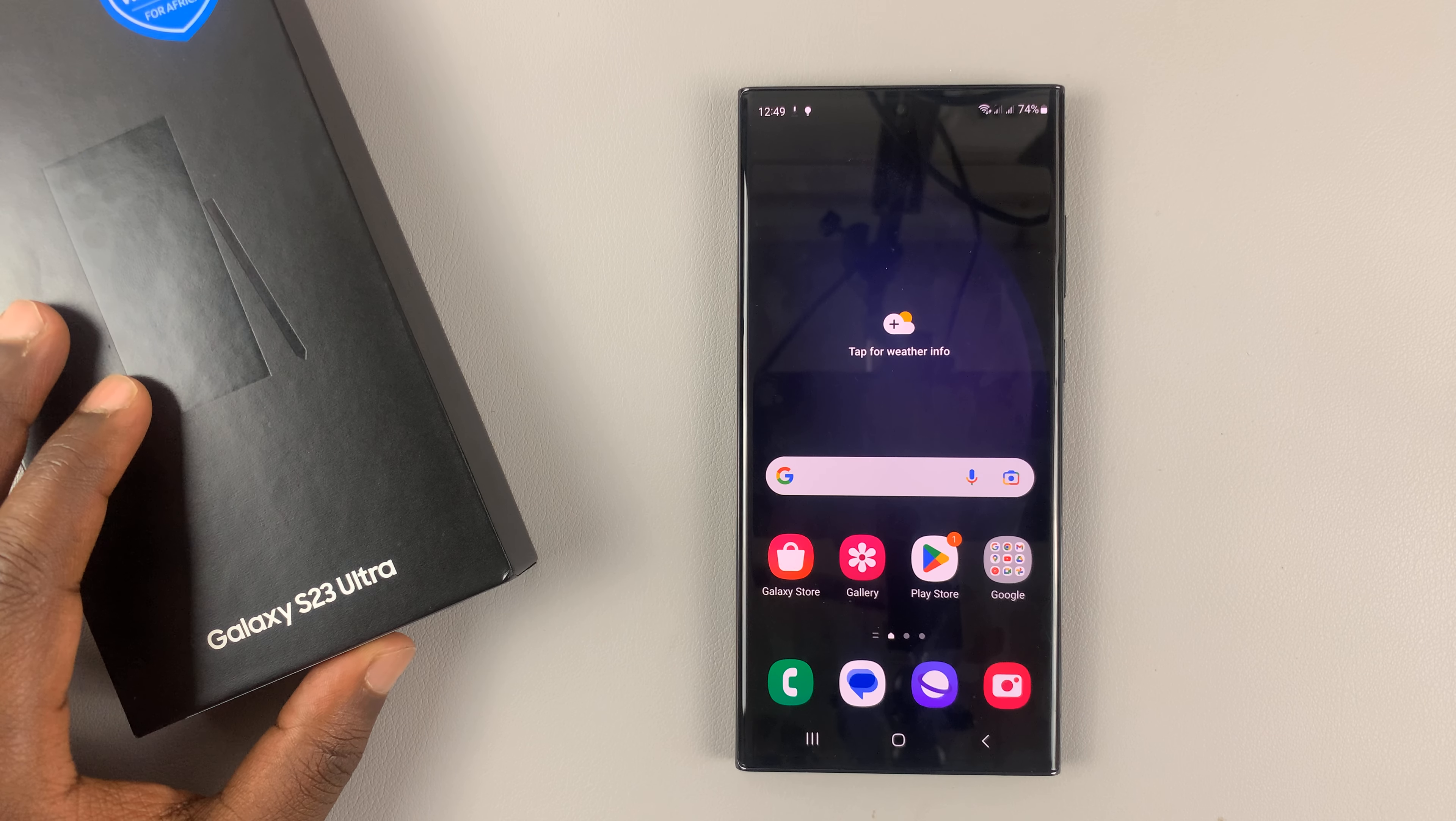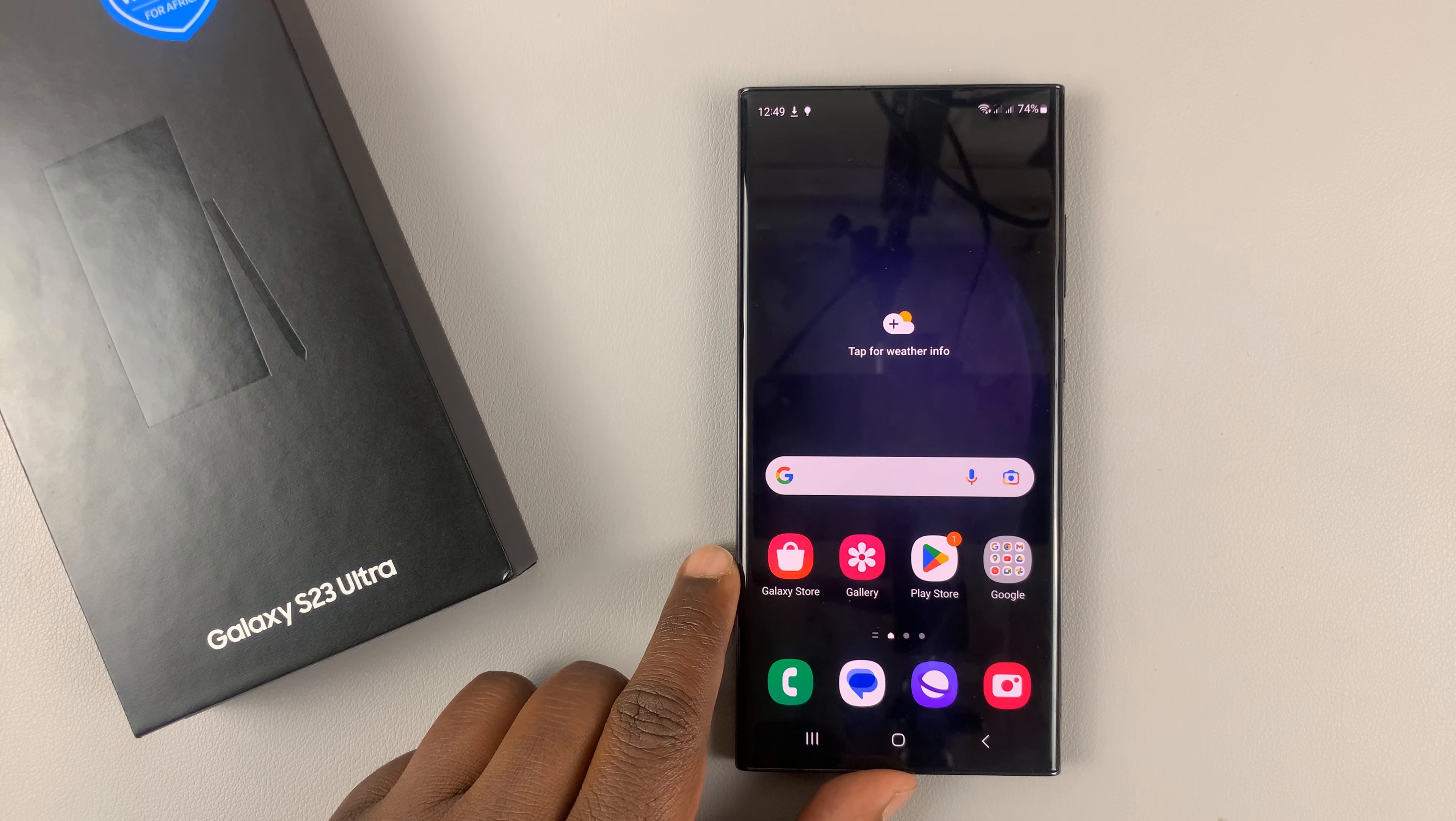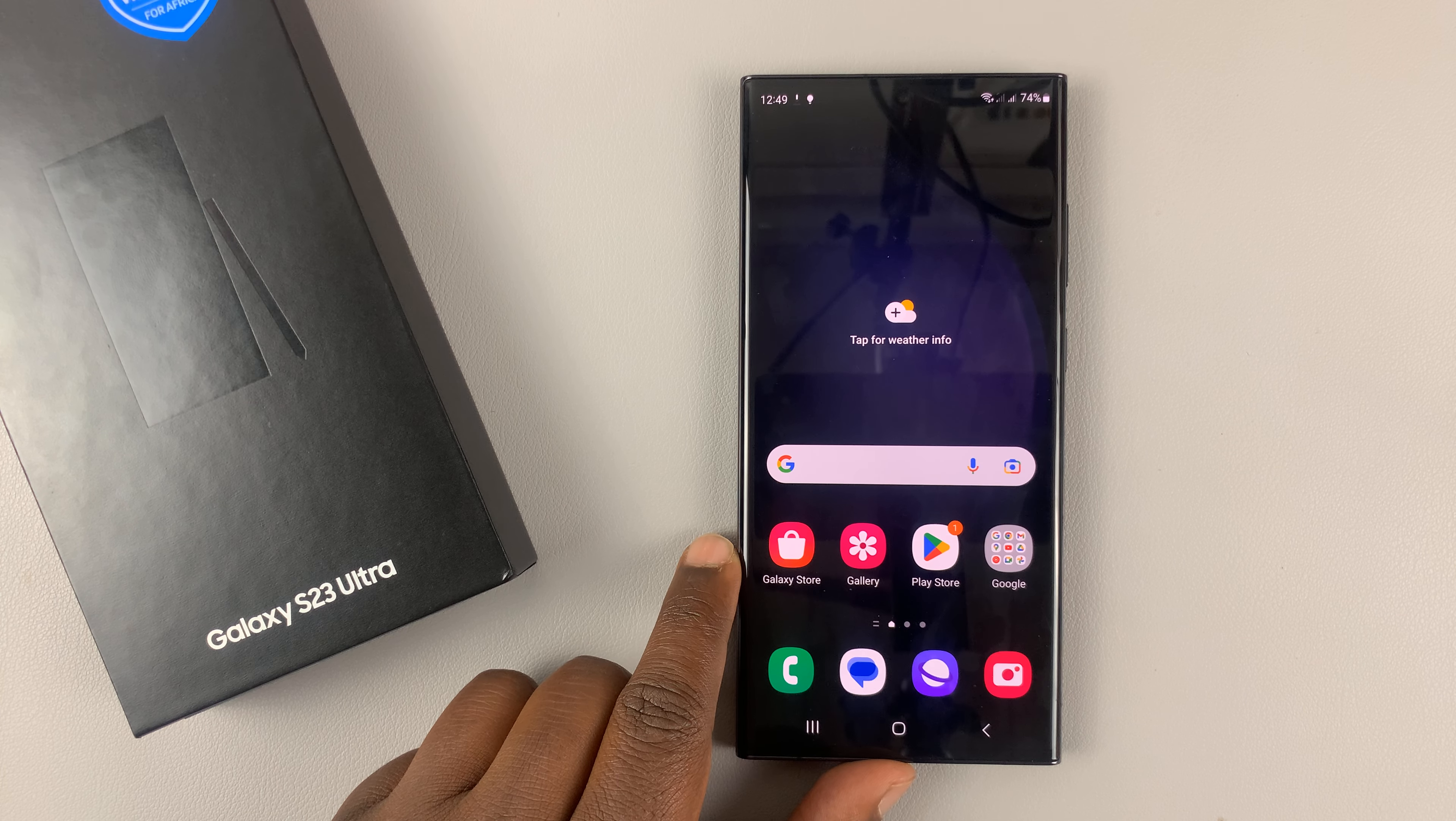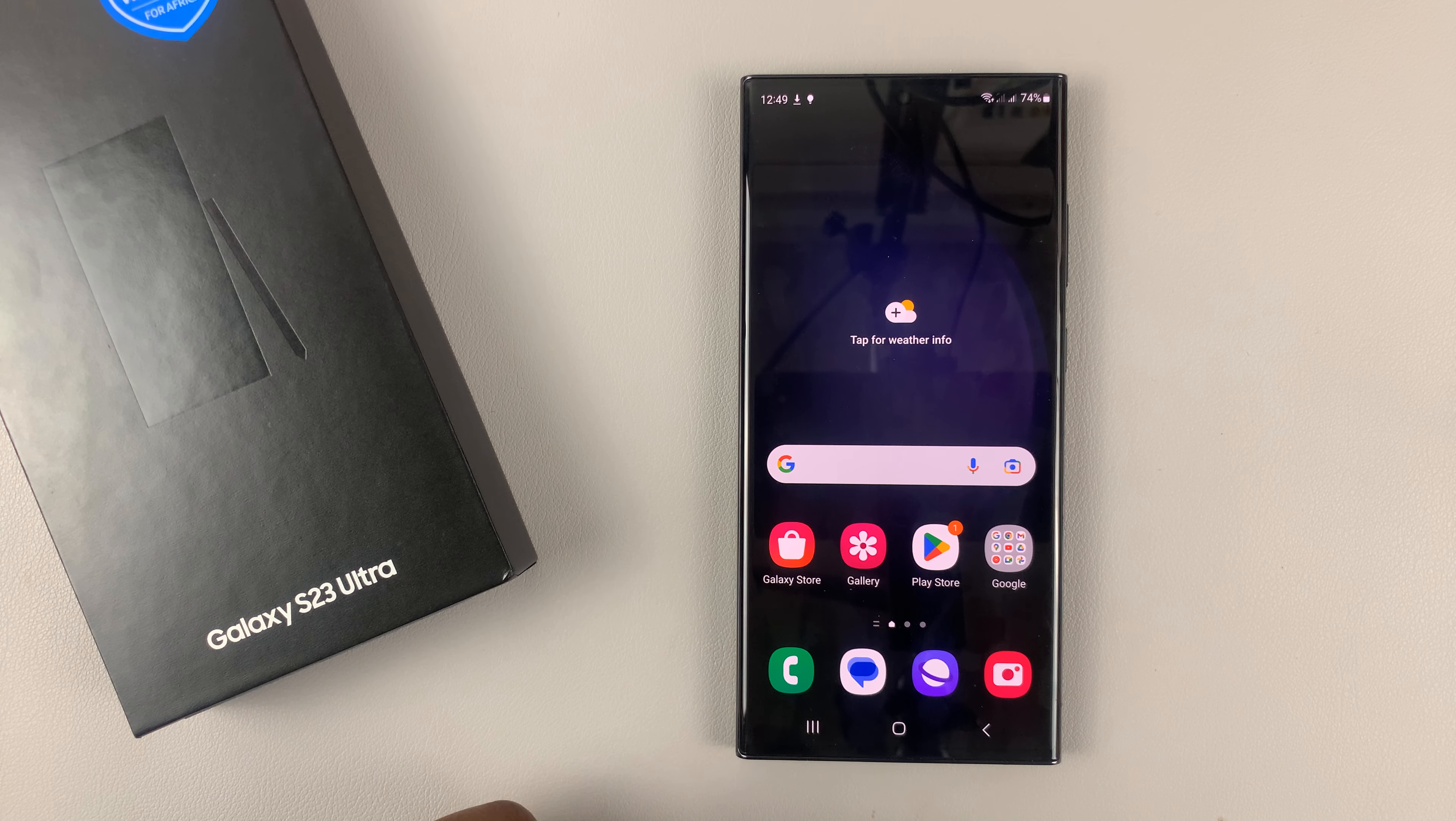I have the Samsung Galaxy S23 and I'll be showing you how to schedule send text messages on the Galaxy S23 phones.